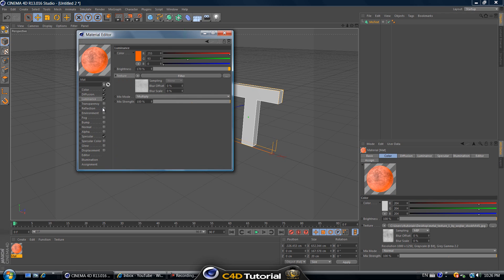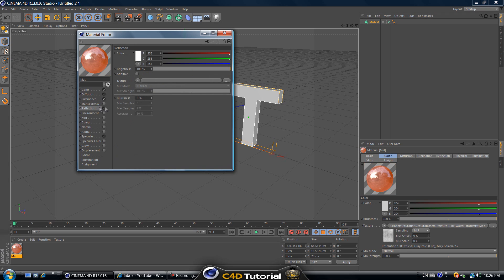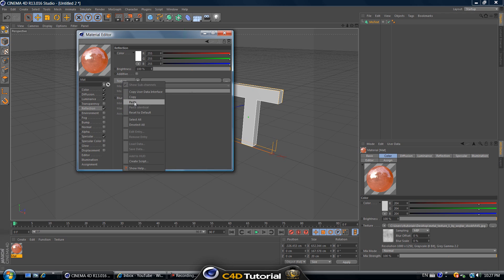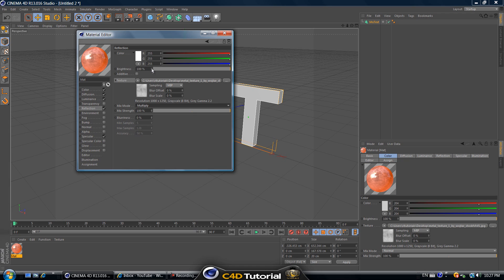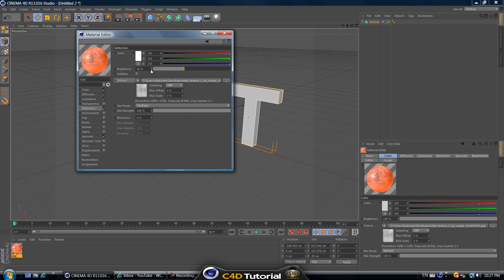Now let's select reflection. We don't really need it but so it looks neat we can put it in there too. Once you select reflection and check it off, right click on texture again, click on paste. Change the mix mode again to multiply and change the brightness on the white color to maybe 40. Maybe 25, I don't know. Yeah 25 is pretty good actually for metal.